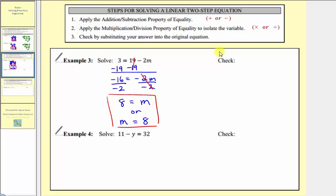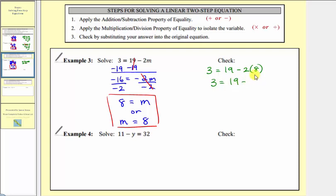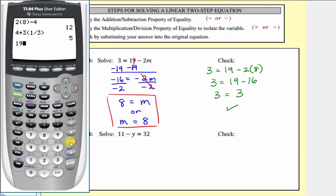Let's check our solution: 3 = 19 − 2 × 8. We have 3 = 19 − 16, and 19 − 16 = 3. Since 3 = 3 is true, our solution checks. On the calculator, we verify 19 − 2 × 8 = 3.